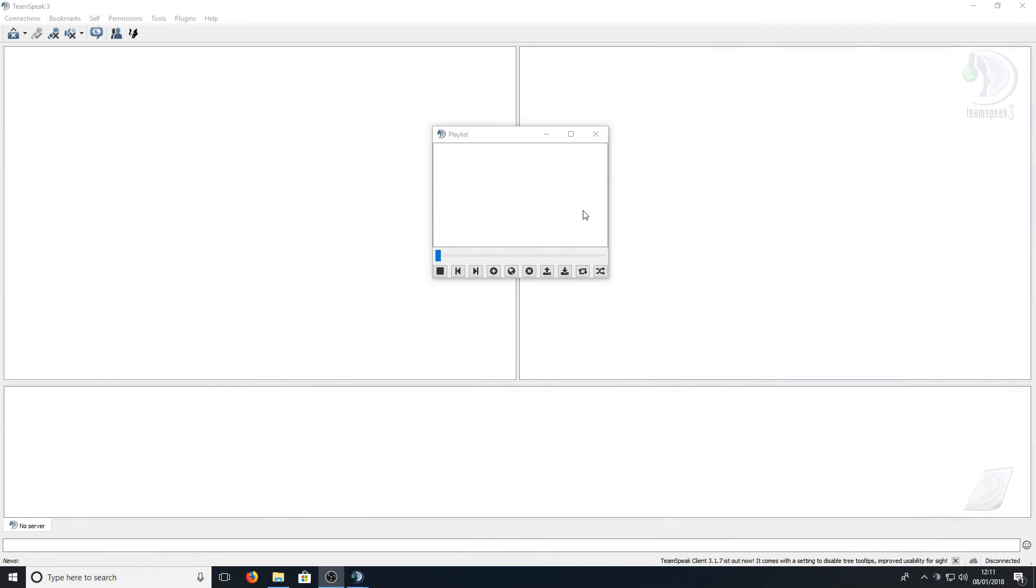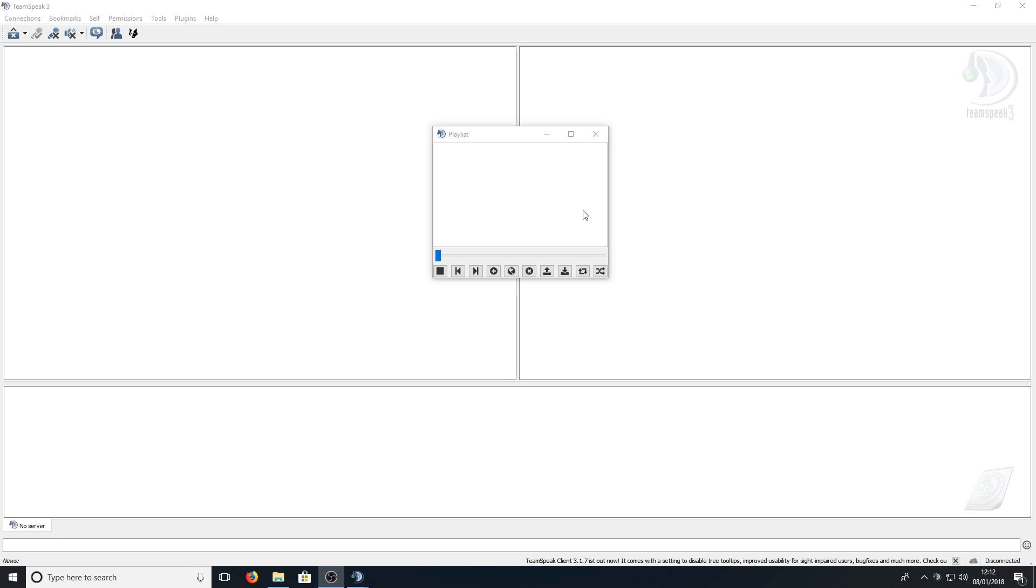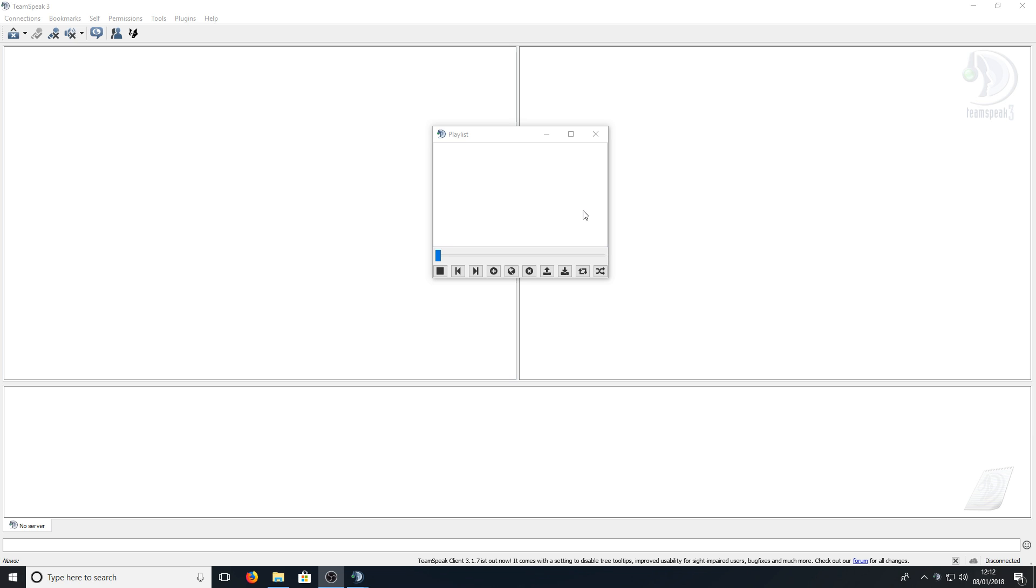Once TeamSpeak has restarted or you've opened TeamSpeak up you should hopefully have a window that says playlist. That means the plugin has worked absolutely fine.